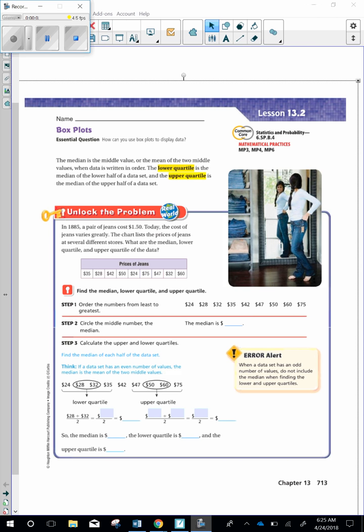Lesson 13.2: Box plots. Essential question: How can you use box plots to display data? The median is the middle value, or the mean of the two middle values. When data is written in order, the lower quartile is the median of the lower half of the data set, and the upper quartile is the median of the upper half of a data set.